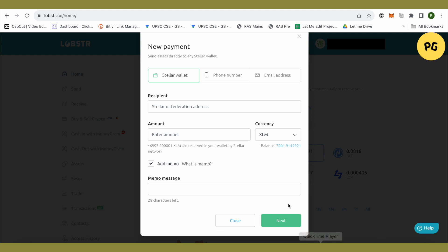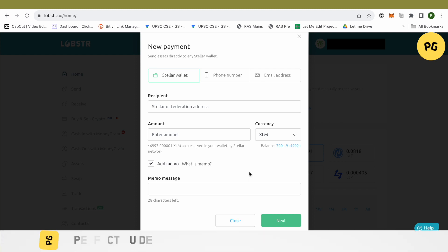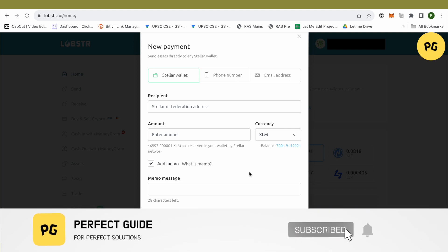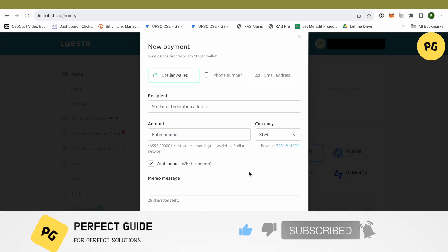After that, just simply select this option of next and this is how you would be able to send money from your Lobster wallet to Coinbase. That's how you do it. I hope this video was helpful. Make sure to hit that like button and also subscribe to our channel for more helpful videos.